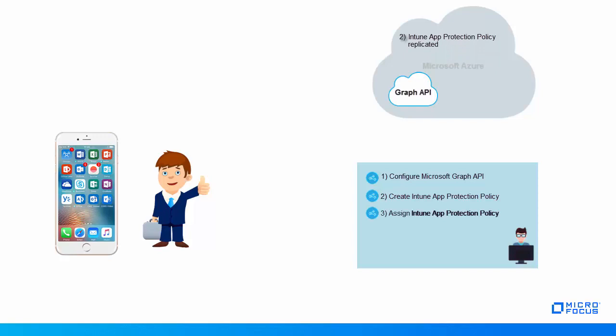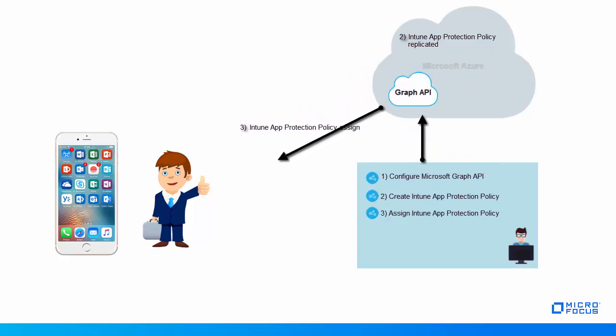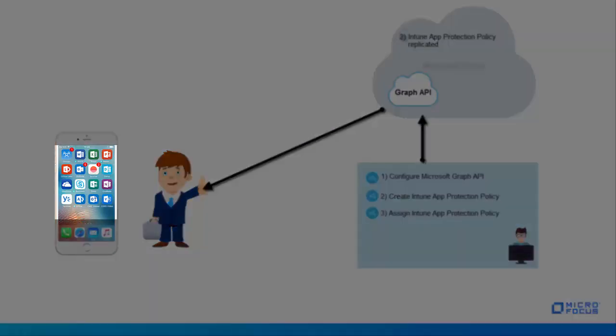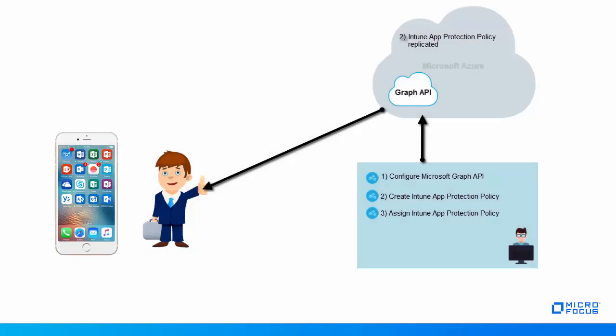Further, Roger assigns the policy to the user group associated with Peter and its policy assignment is also replicated in Azure, after which Azure deploys the protection settings on the Office 365 apps installed on Peter's device. We shall now demonstrate each of these tasks in detail.